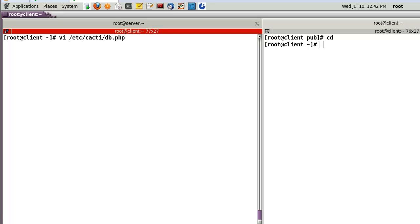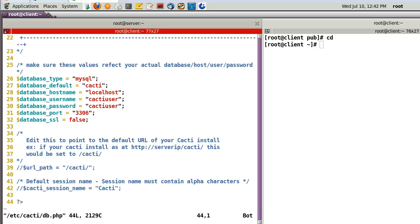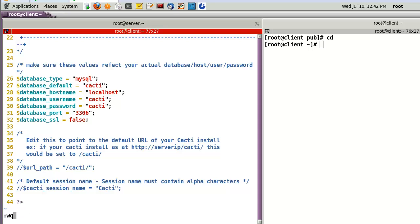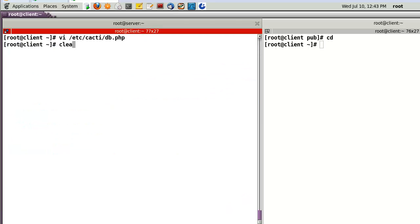Then, edit the db.php file. Here, I have to change something. Database type MySQL. Default Cacti. Hostname localhost. Username, in my case, Cacti. And the password also Cacti. And the port number 3306. Then complete.